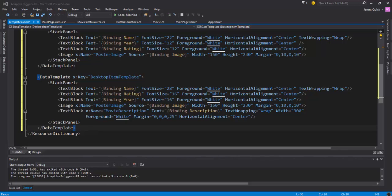Then when we get down to desktop we've got a lot more screen so we can actually add the movie description here and bind to that description property, be able to show a little bit about the movie, not just kind of a title and rating, year, stuff like that. So those are the different templates we're going to use.